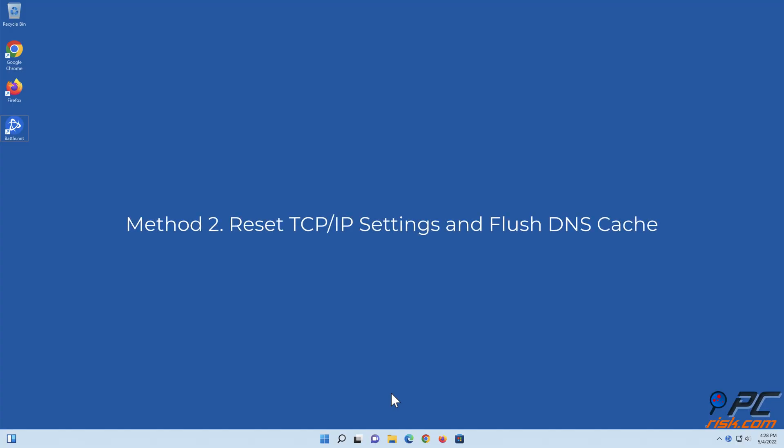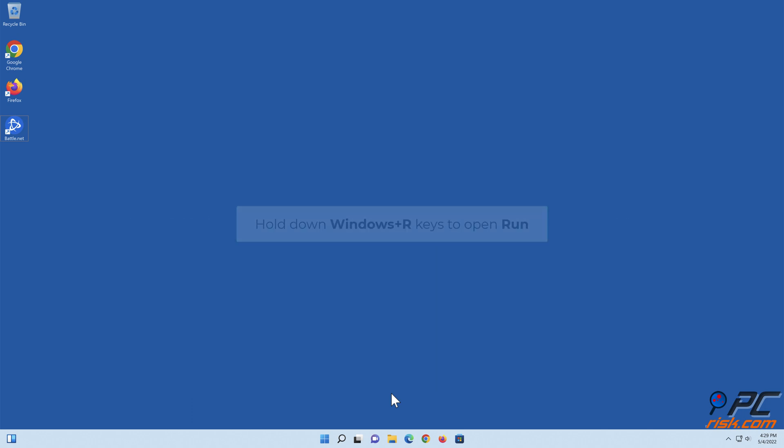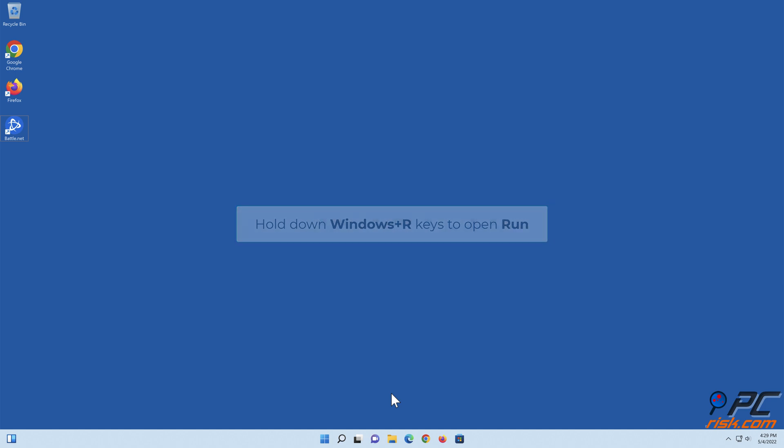Method 2: Reset TCP IP Settings and Flush DNS Cache. Hold down Windows+R keys to open Run.